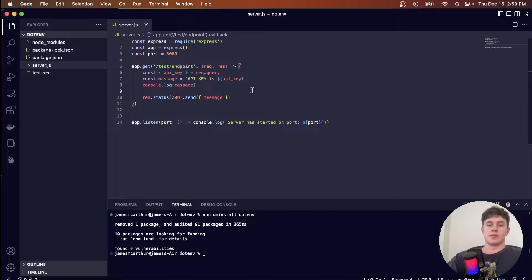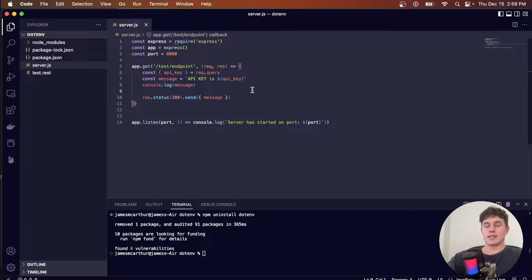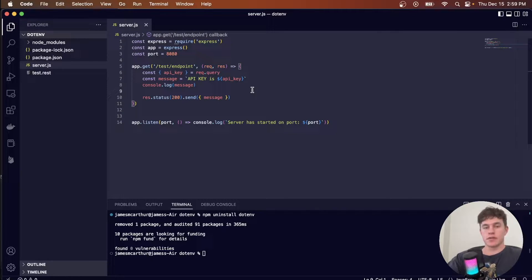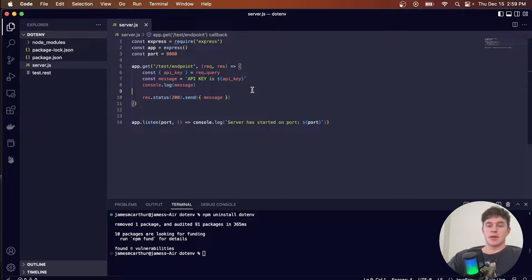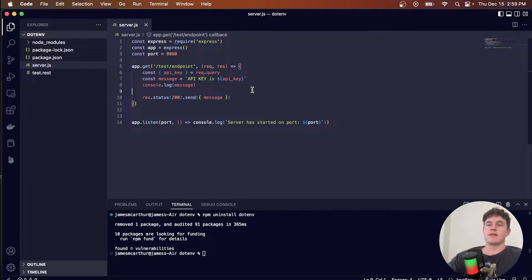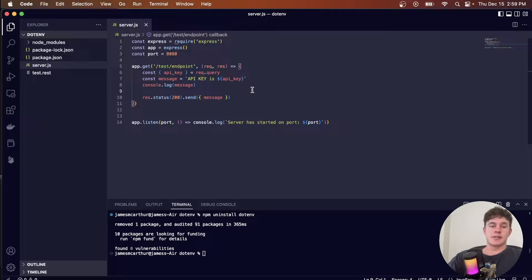What's good team? Welcome to another Small James coding tutorial where today we're going to be talking about how you can protect your secret keys in an Express and Node.js server, where a protected key might be something like an API key, and we're going to protect them using ENV environment variables.